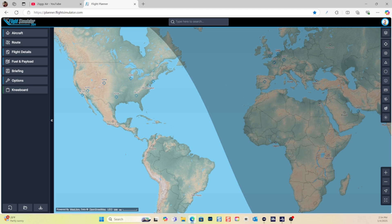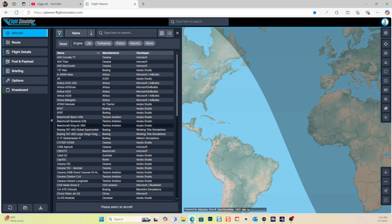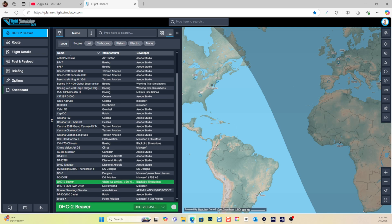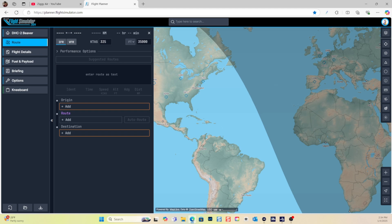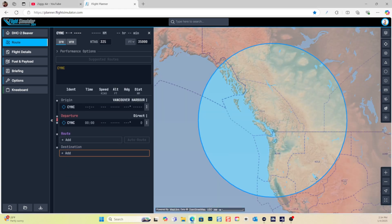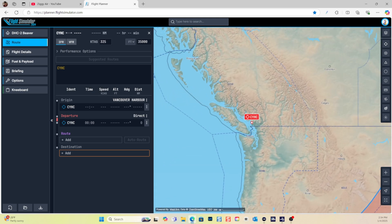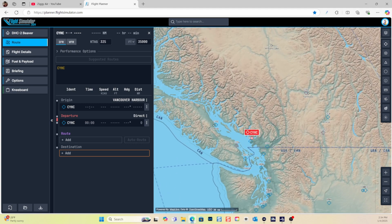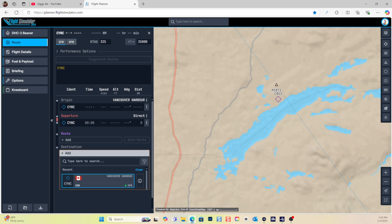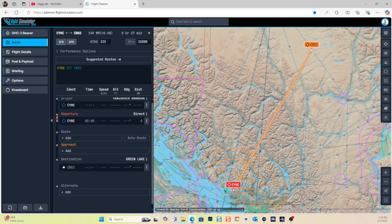I'm just going to go through my usual workflow here, which is selecting the aircraft. We have a list of all of the aircraft and we're going to be flying today the DHC-2 Beaver. Then we're going to create our route — taking off from Vancouver Harbor, which is CYHC, and our destination today is a place called Green Lake, which is CBG2. We add that as our destination and we get a straight line.